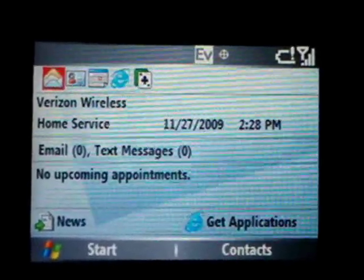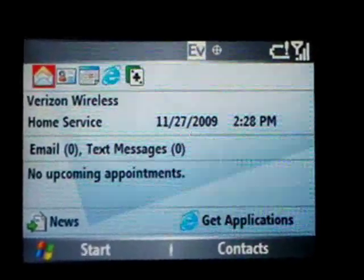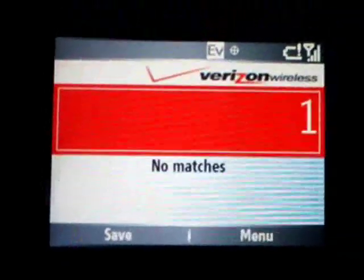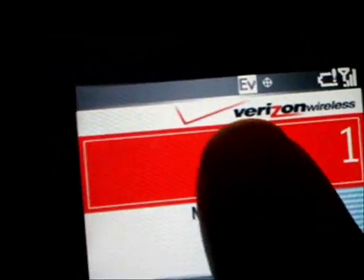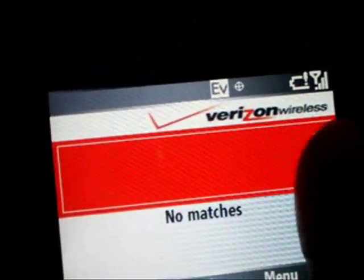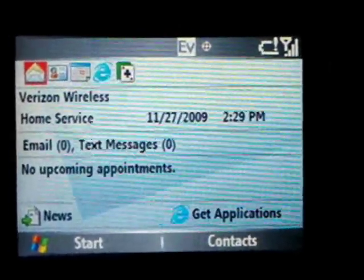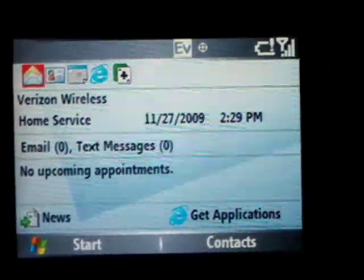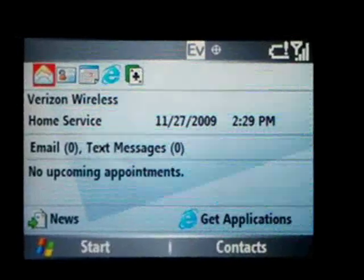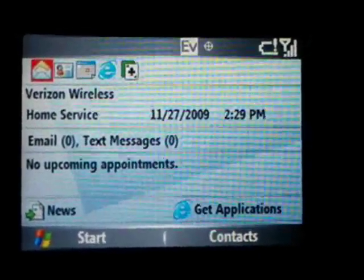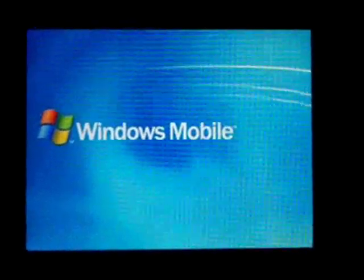The de-branding includes the startup animation. Also, you can remove the dial pad logo on the dial pad screen. That logo can be removed, and also the shutdown logo which appears after the Windows logo. That logo right there can also be removed.